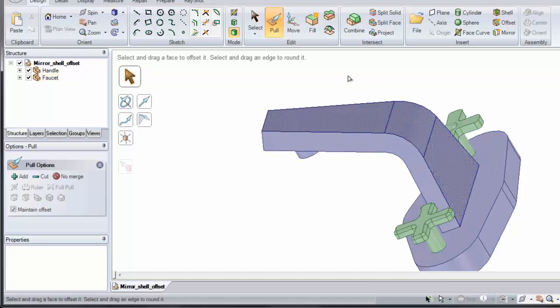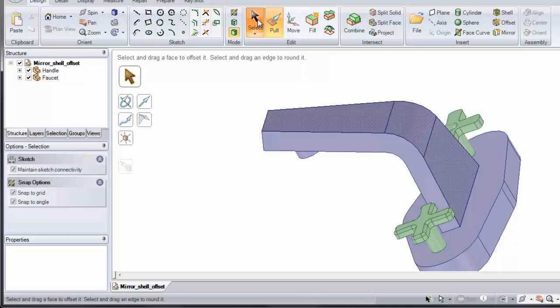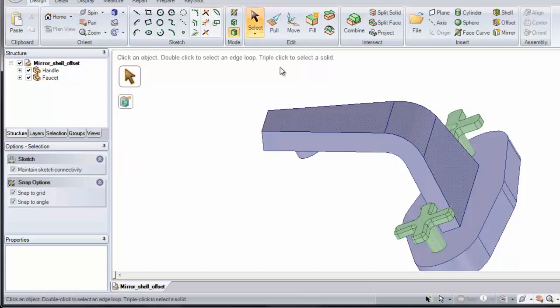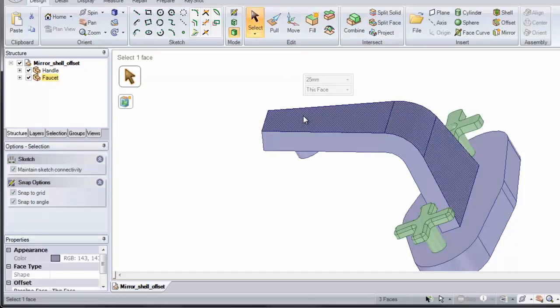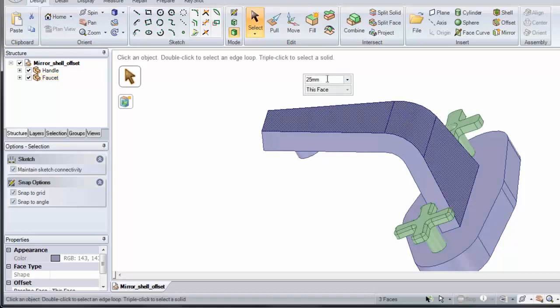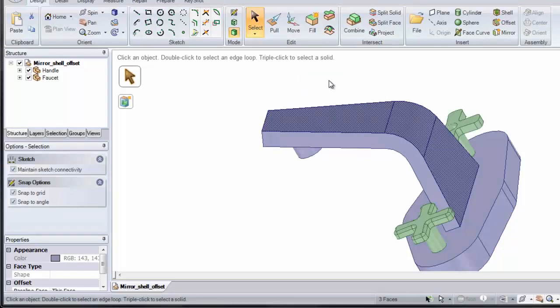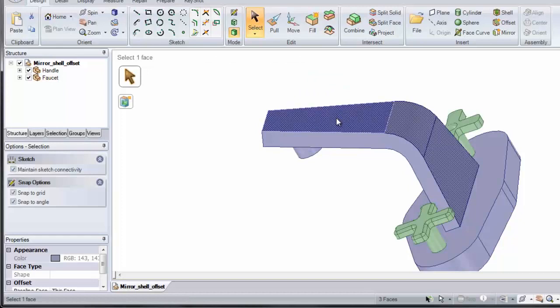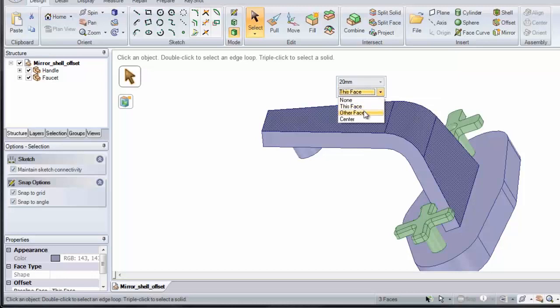Now let's look at how we can remove this offset, or even toggle the thickness. If we select on these faces, I've double clicked it to select the chain, you'll notice a mini toolbar comes up. This displays the thickness that's there. Let's just change it from 25 to 20, or we can change the location of the offset. Put it to this face, the other face, or in the center.